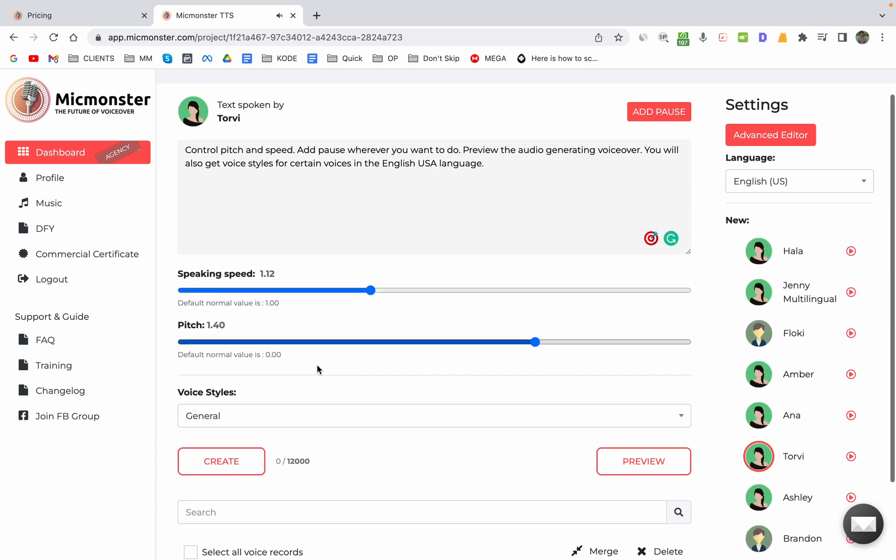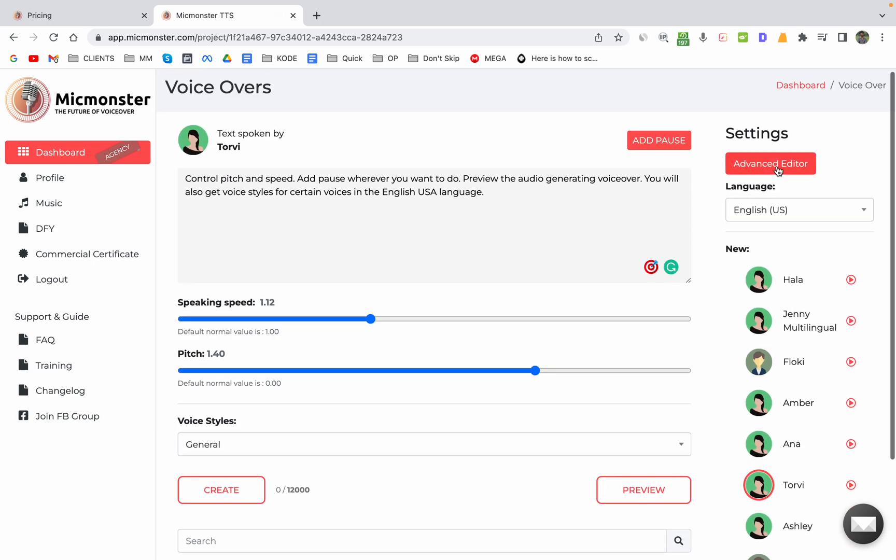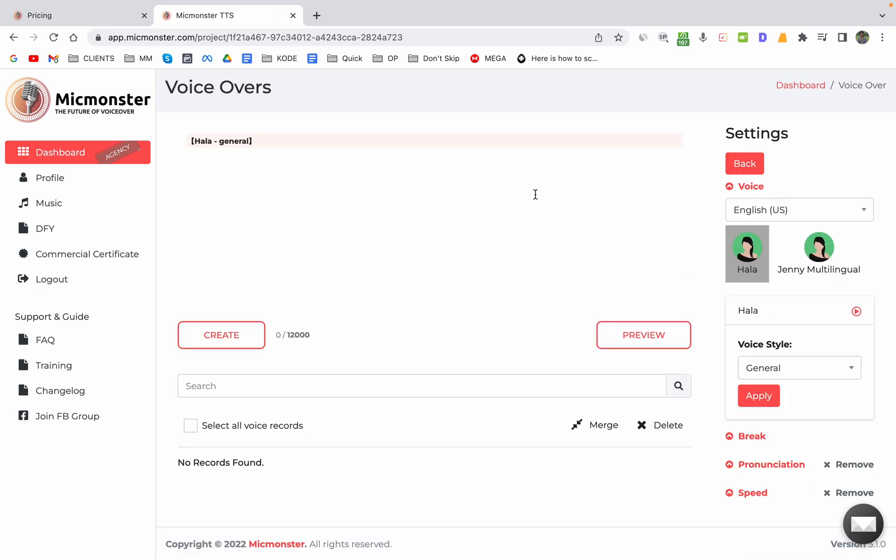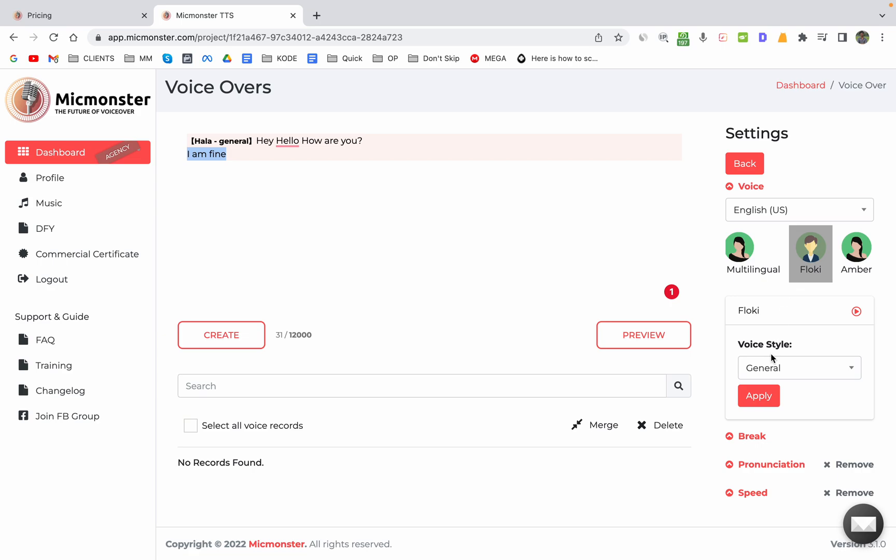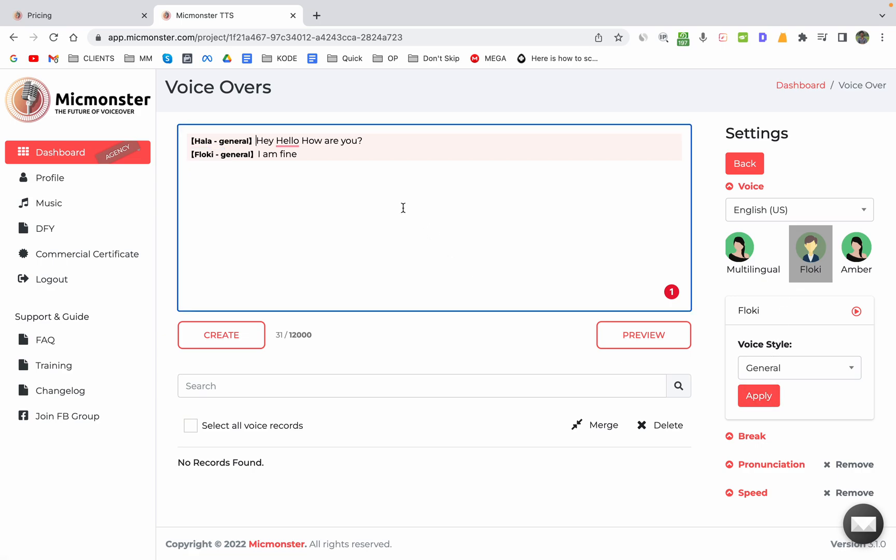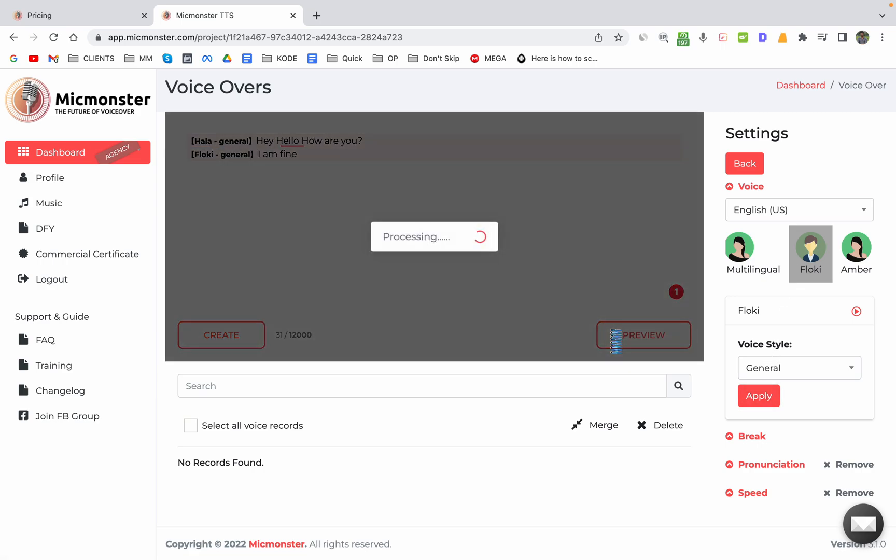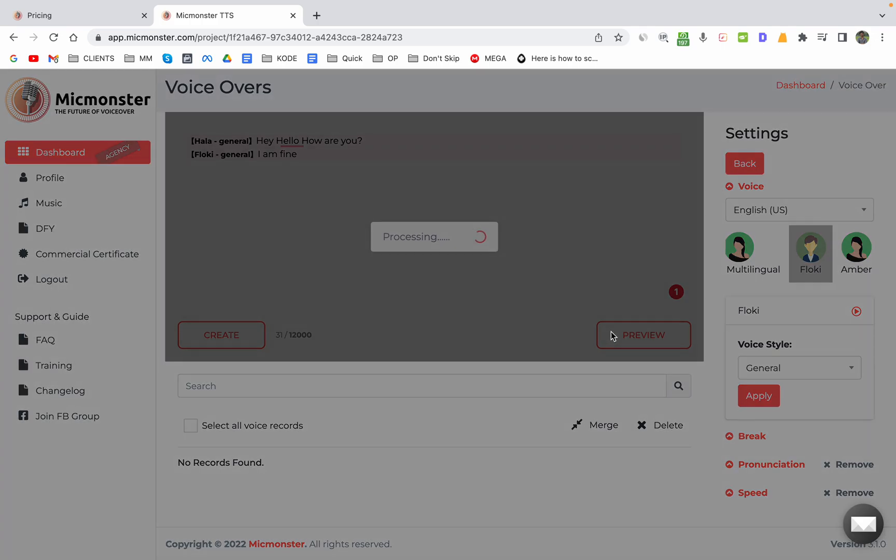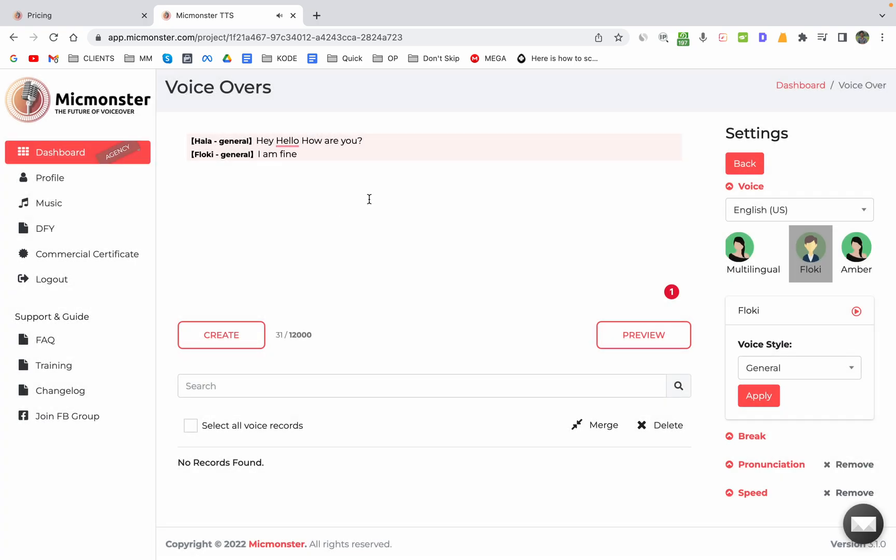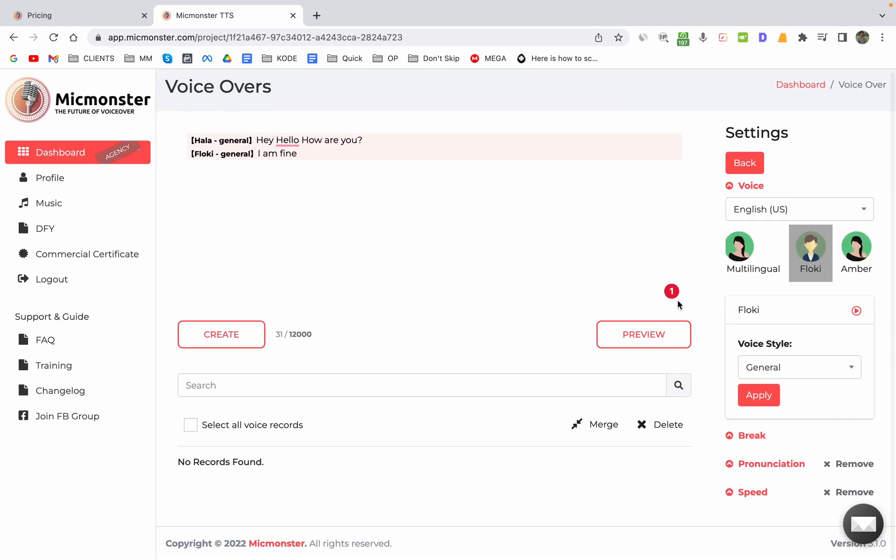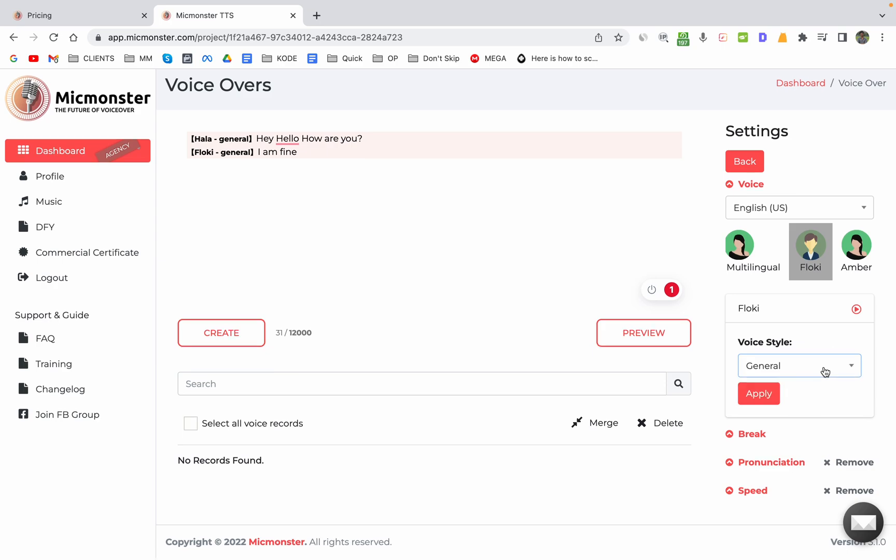So as you can see, this is it. And there is an advanced editor which you can use also, in which you can use multiple voices. So like, hey hello how are you, and I am fine. Let's say this is by Floki. As you can see, both the voices got generated.